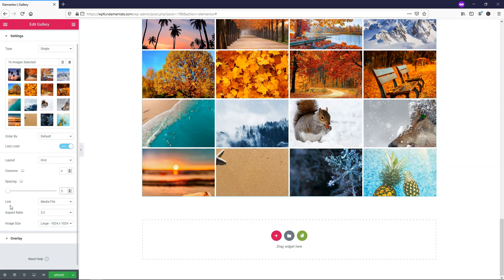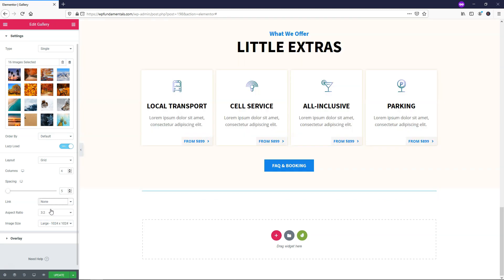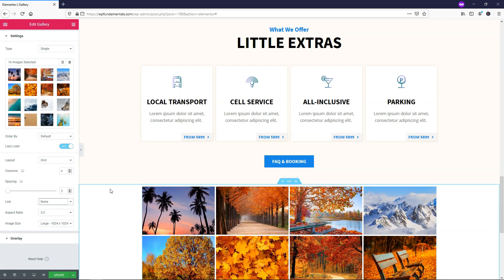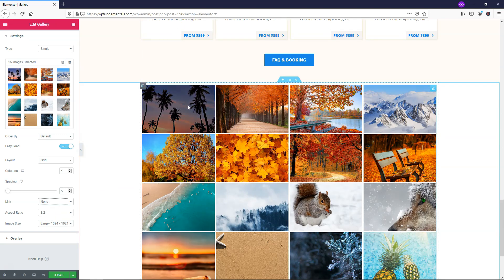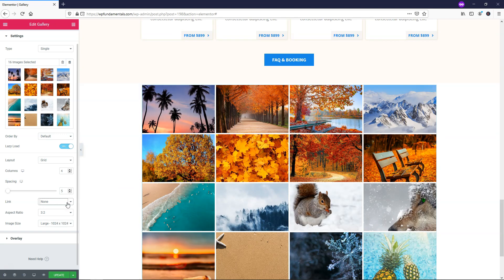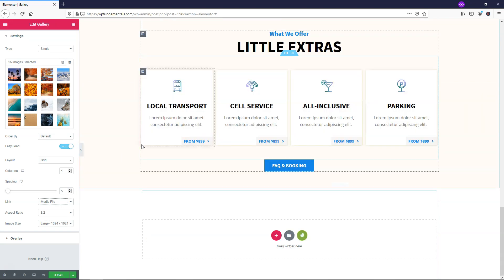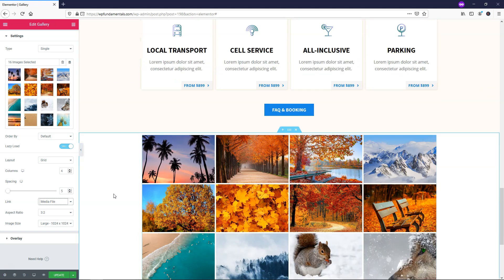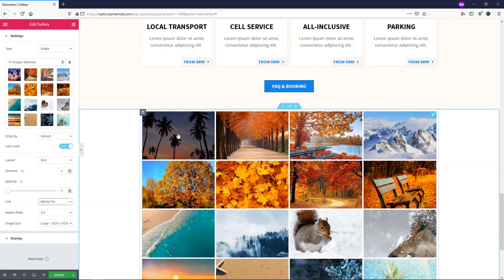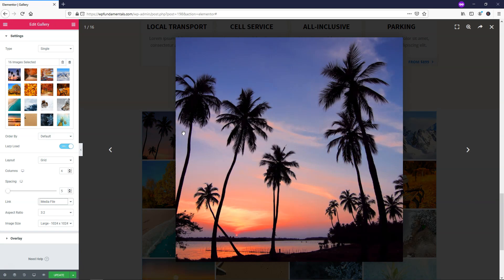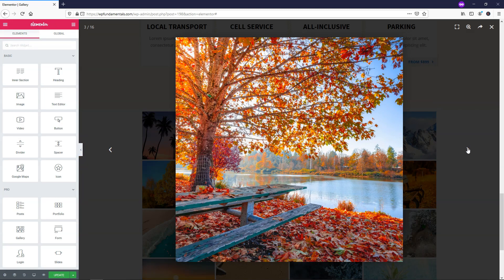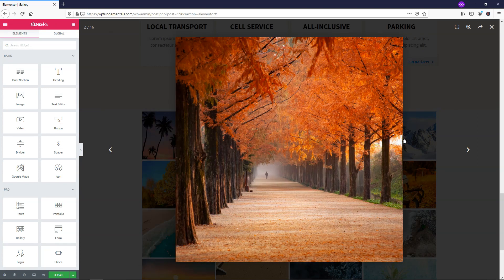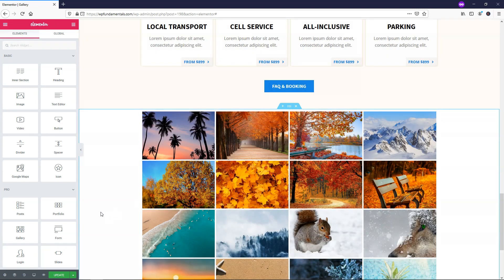Right here it says link media file. You can also choose none if you don't want it to go anywhere. If you were to hover over it you're not going to be able to have it go anywhere. If you want it goes to media file. I might leave it as this because if you click on media file it comes up as a light box right here and shows you the full image. Then you can scroll through this gallery from image to image.